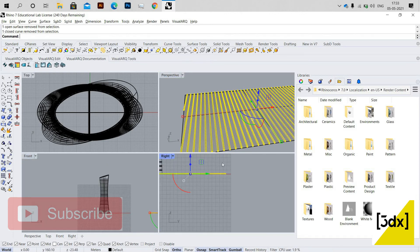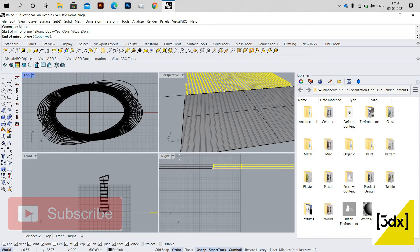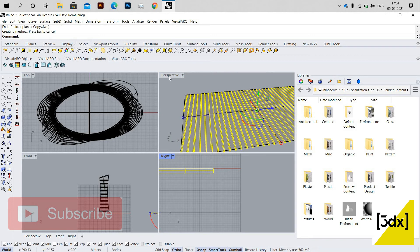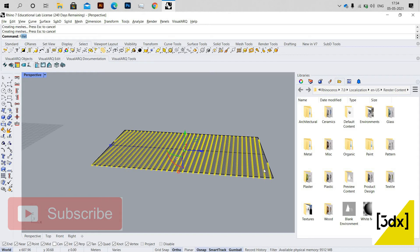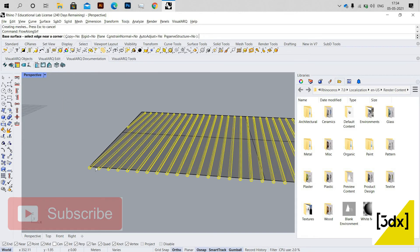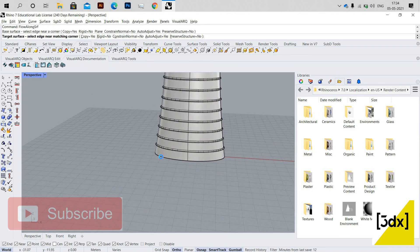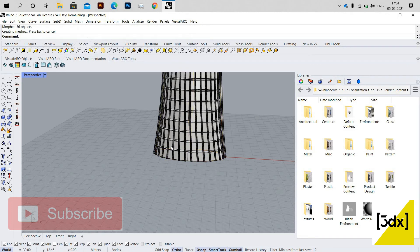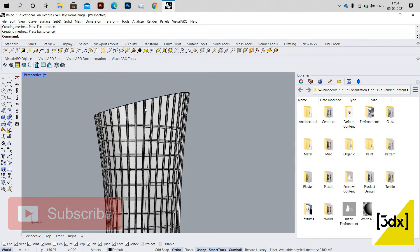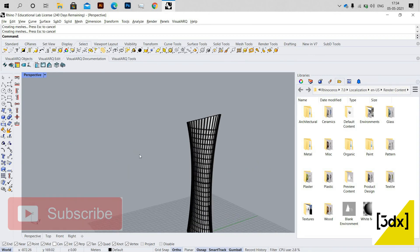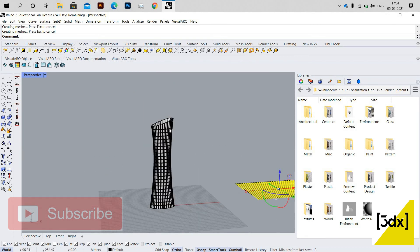Using Mirror in the Right viewport, and for the copy option I press No so I don't get two copies — it acts like a rotate tool. Then I use Flow Along Surface again, selecting the base surface and the target surface. Now the pipe is on the outside of the surface, which looks great.